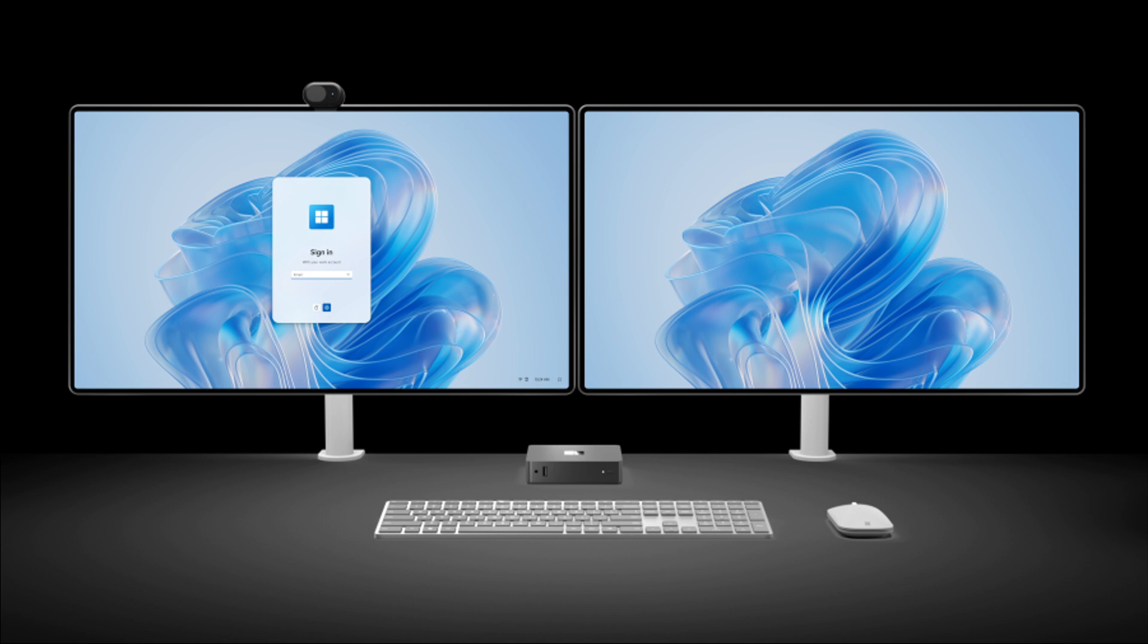So yesterday at the start of Microsoft's Ignite 2024 conference, Microsoft announced its first desktop PC, which apparently will be the world's first dedicated boot to cloud device.